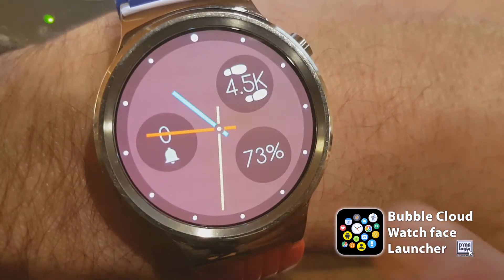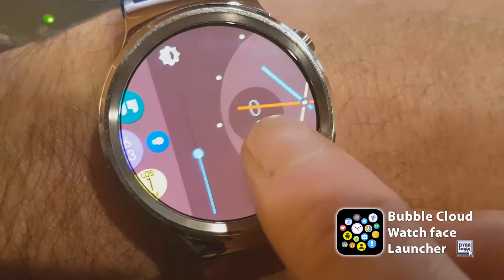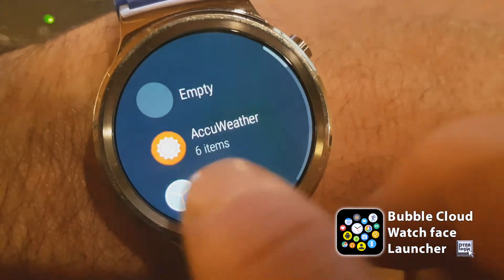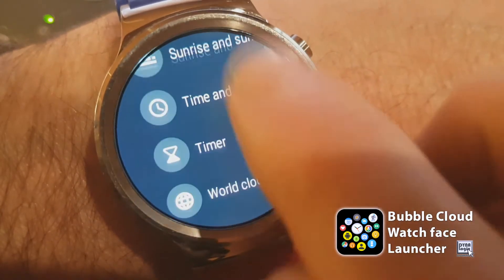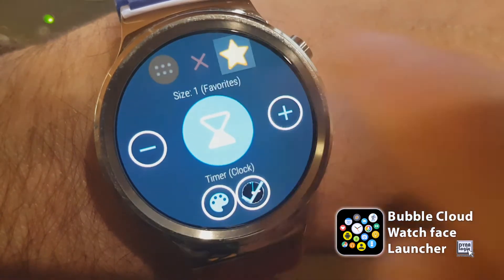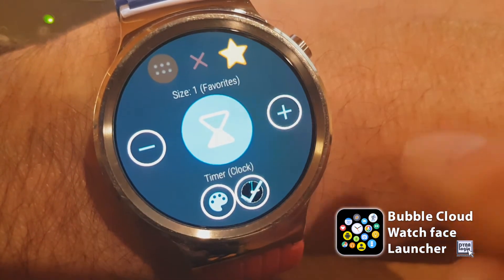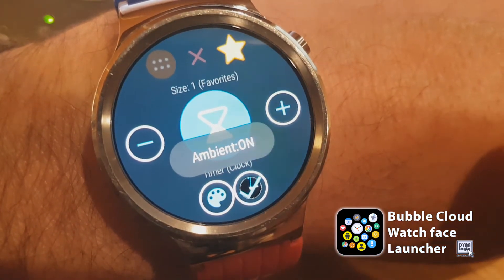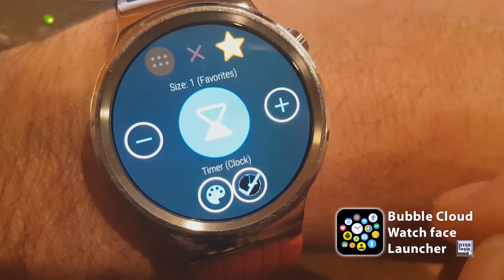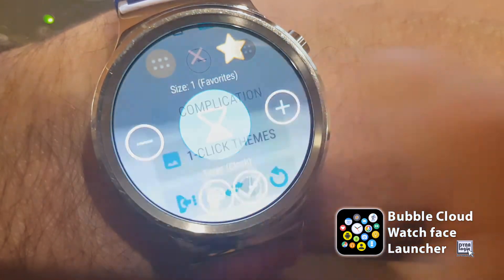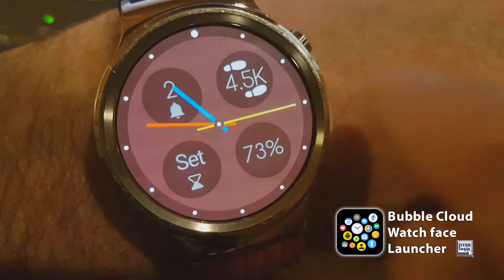In this release I'm adding a timer complication. It's under Clock > Timer. We can choose which cloud it goes to, so I select the favorite cloud. I have selective ambient mode - I selected to show this complication on the ambient face. Press the center to return to the watch face.